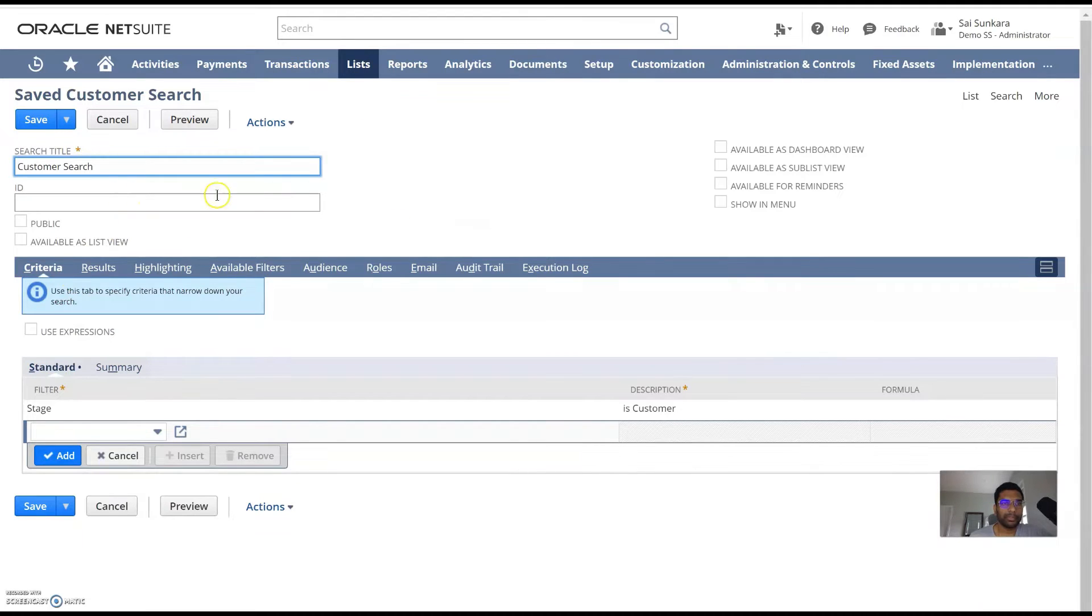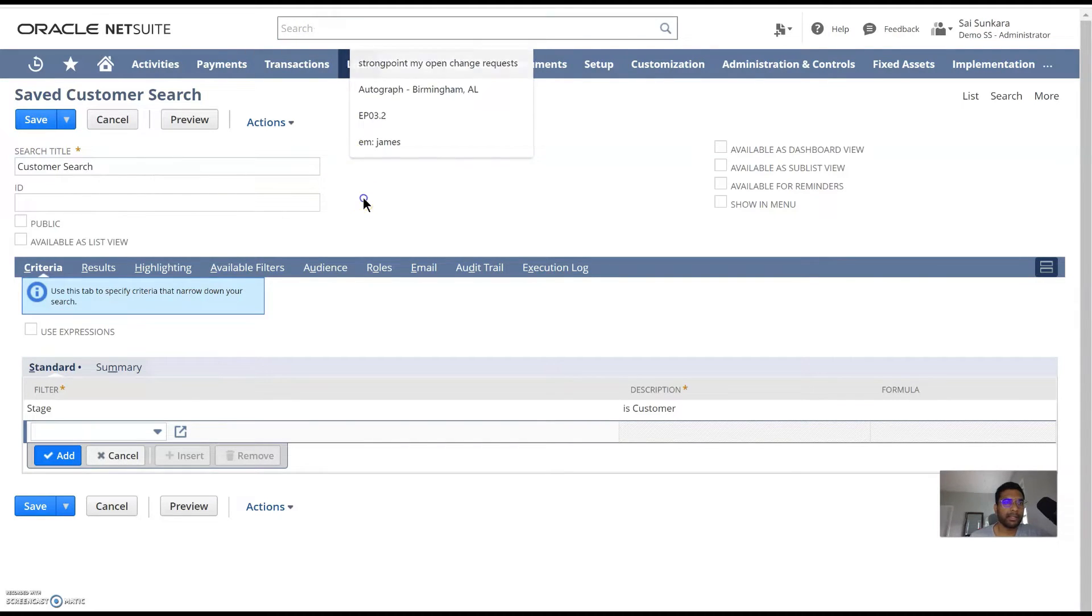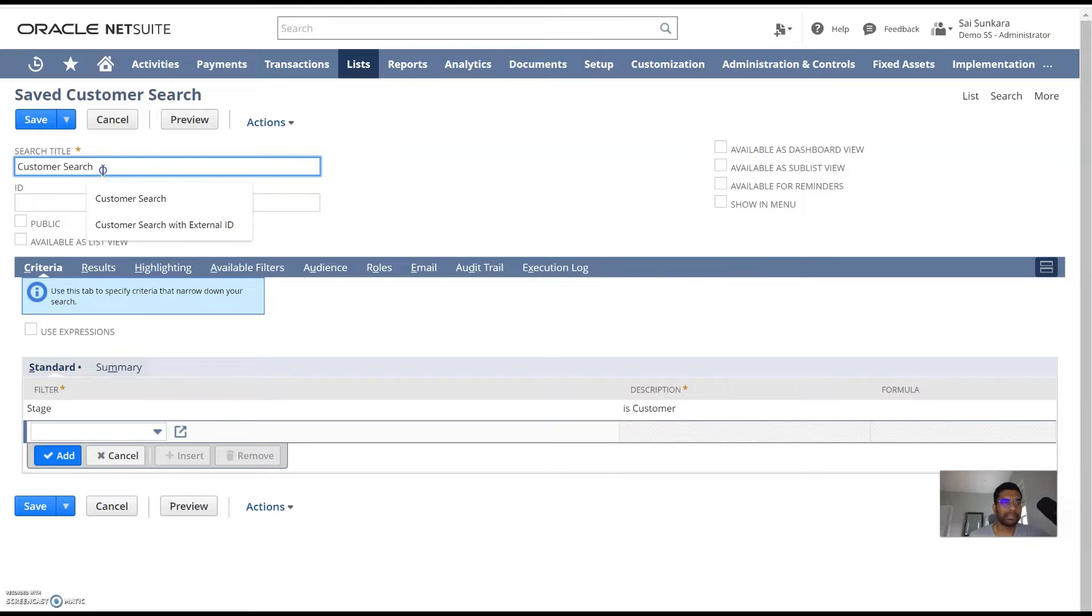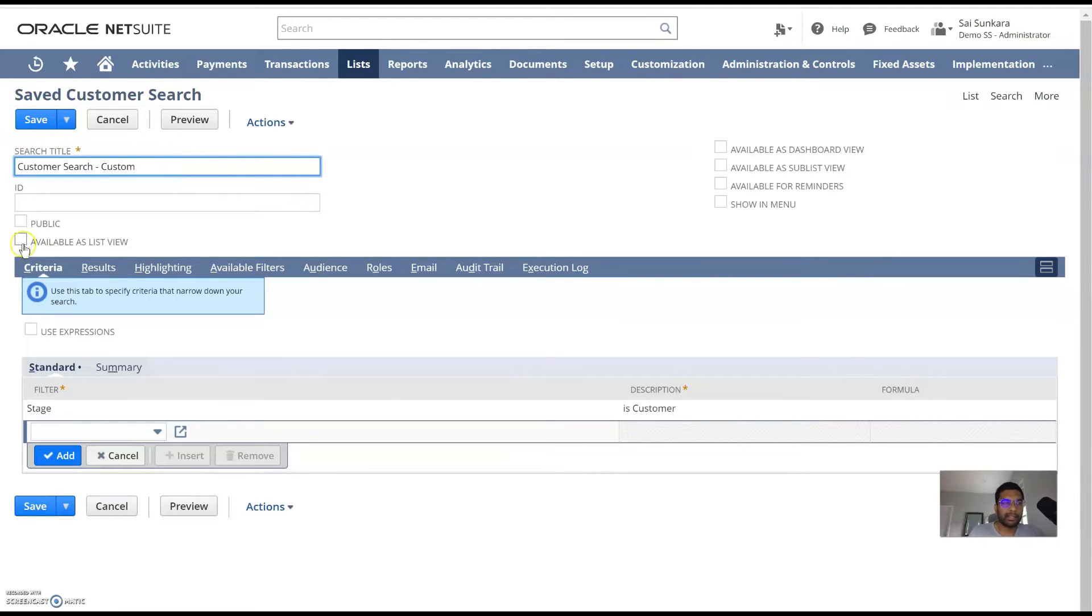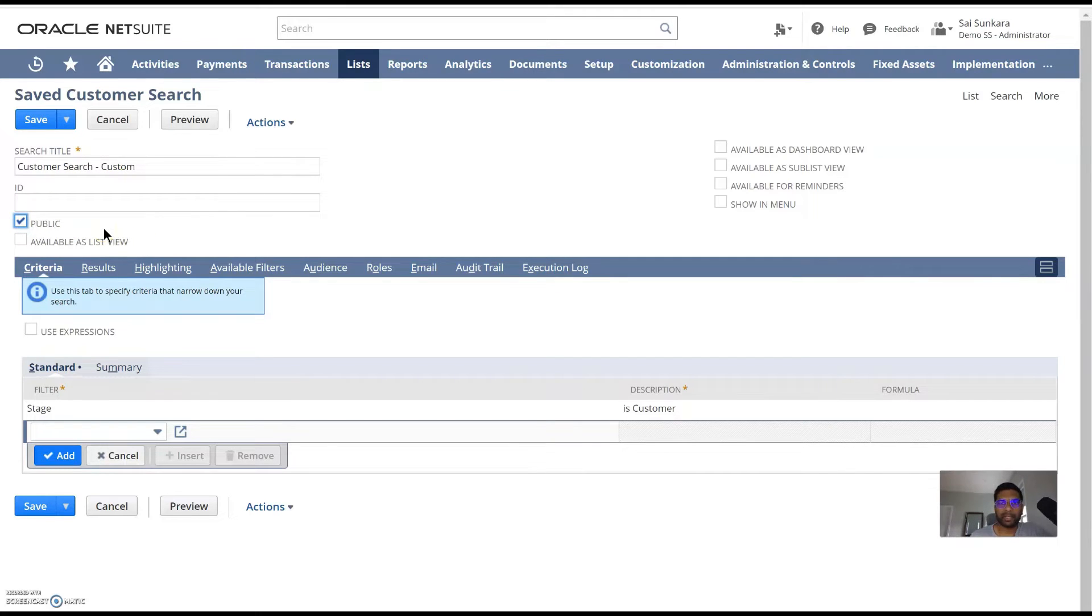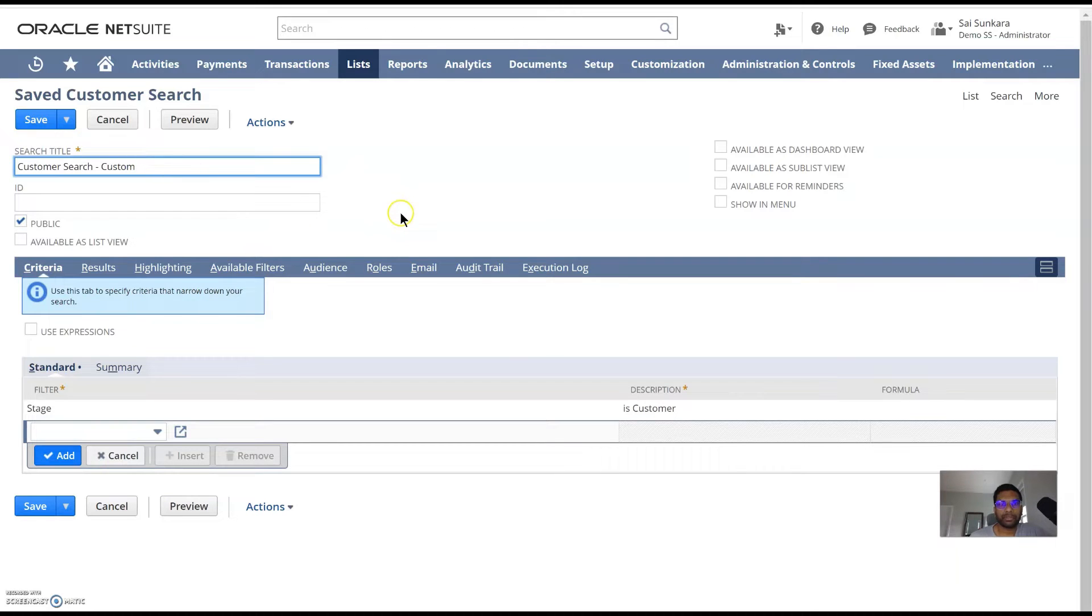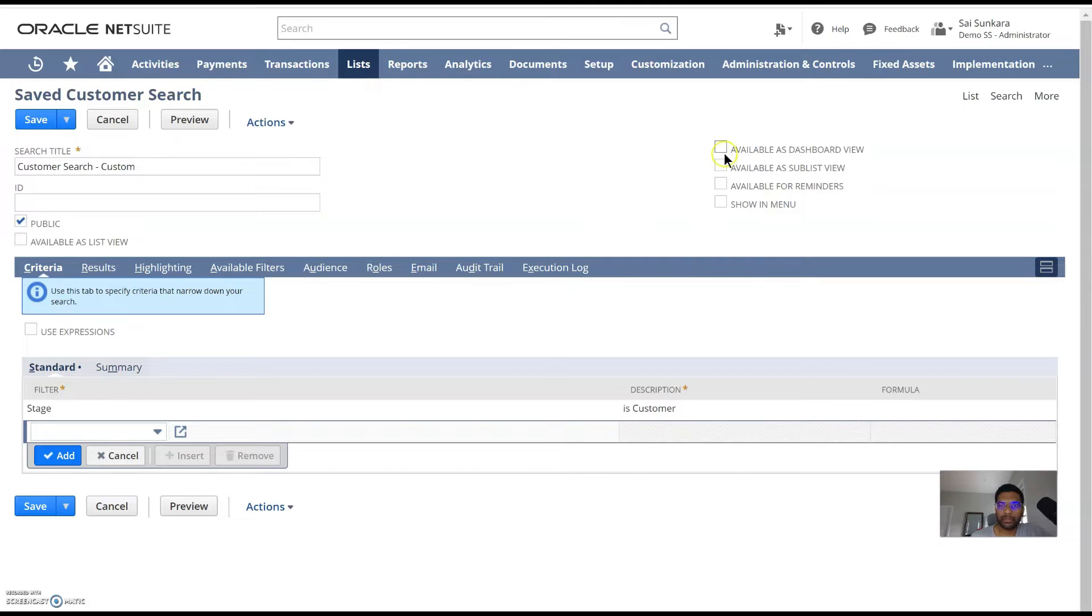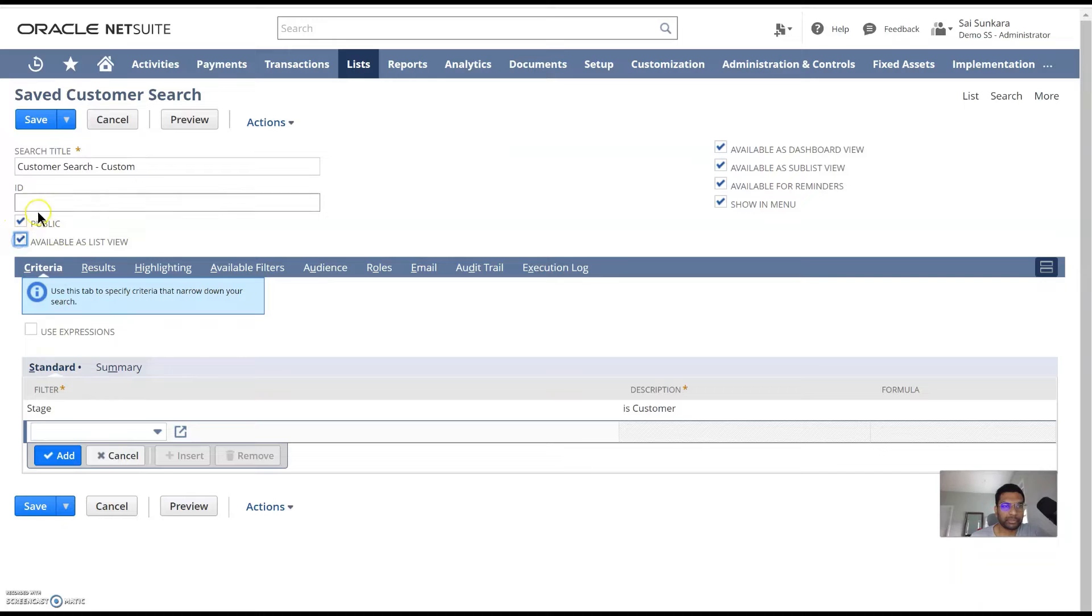The quick things to keep in mind here is the name of the search. This is something where you can always search on the global search bar. So I'm going to call it customer search custom so that it's easier for me to find it later. You can make it public so if you want other users in your system to be able to find it, use this. You can make it available as a list view. What this means is you can search using if you wanted to have this search on a portlet or as a sublist, you can definitely use one of these options along with the list view. So you can make it available as a dashboard view, sublist reminders and showing menu. I'm just going to select all of these options for the demo.